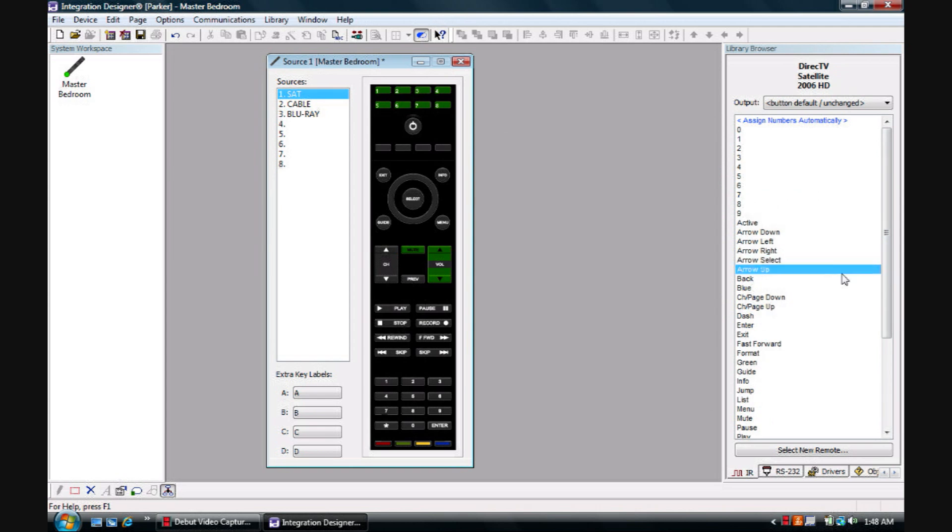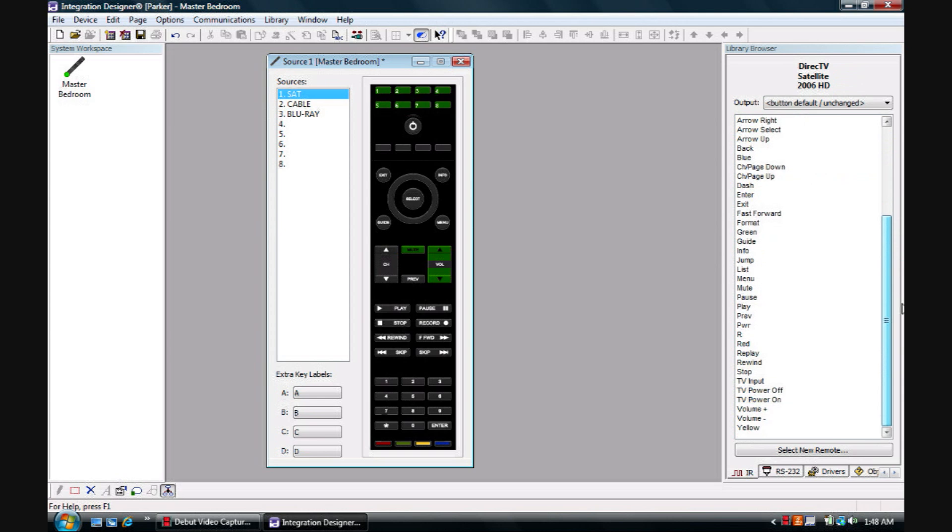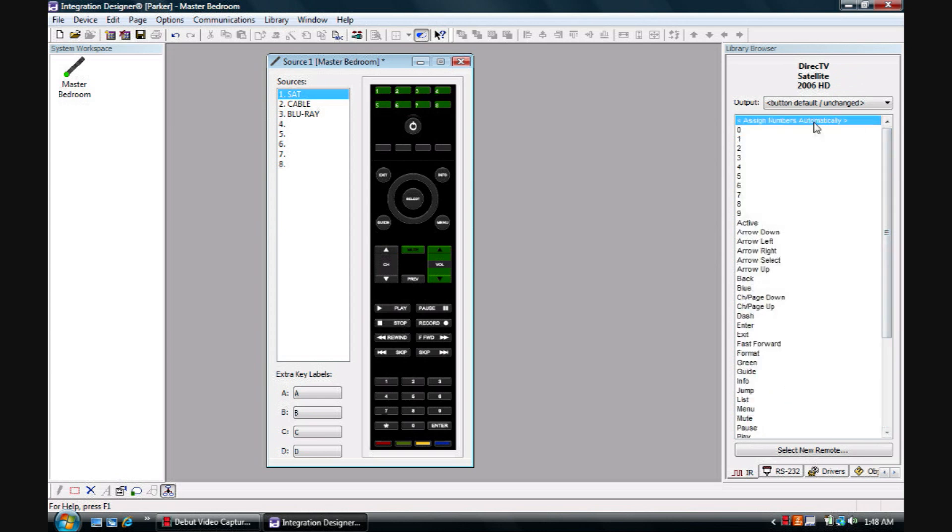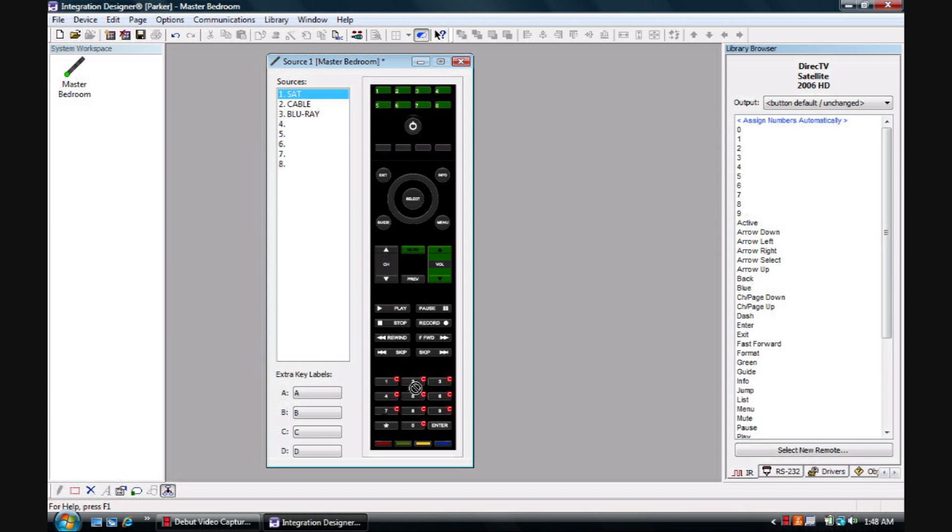Now once you have your source pulled up, here in the right you'll have all of your commands. If you look to the top you may see Assign Numbers Automatically. If you hold and drag and release over the numbers, it will put them all on there for you so you don't have to drag them one by one.